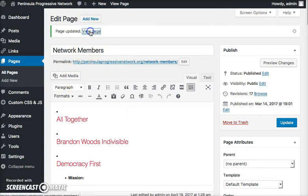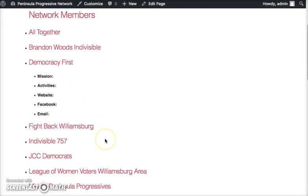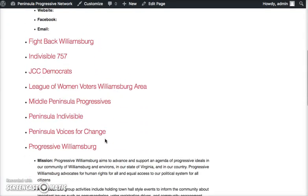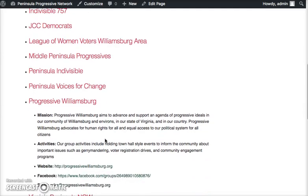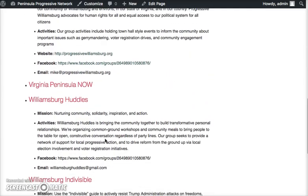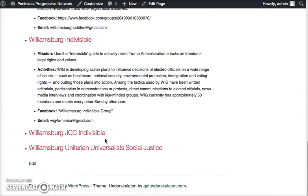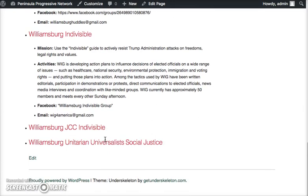And then when I view the page, it's all there and ready to go. Just like the Progressive Williamsburg one, just like the Williamsburg-Huddles one, and the Williamsburg-Indivisible one.